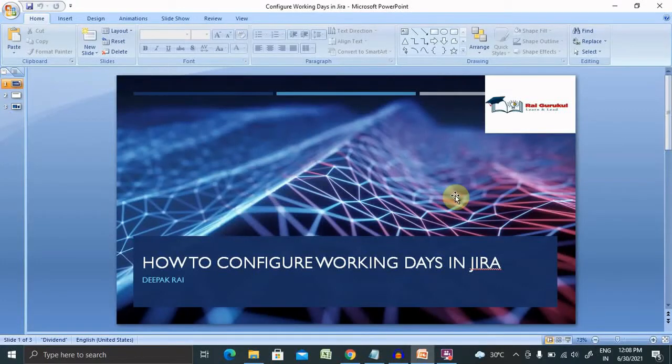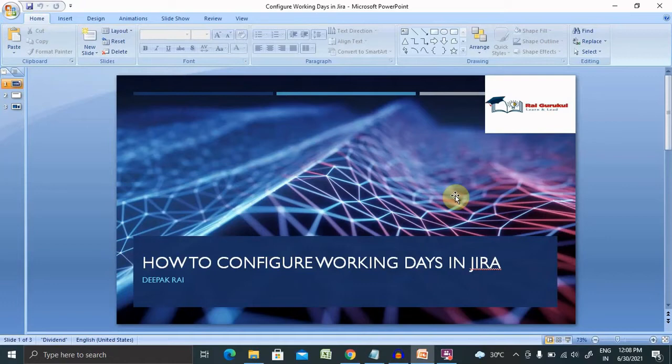Welcome to raikurukul.com. In this video, I will discuss how to configure working dates in Jira. If you're new to the channel and looking forward to understanding detailed introductions or detailed workouts of Jira, consider subscribing and pressing the bell icon for more updates.